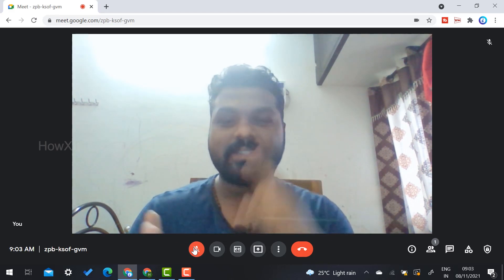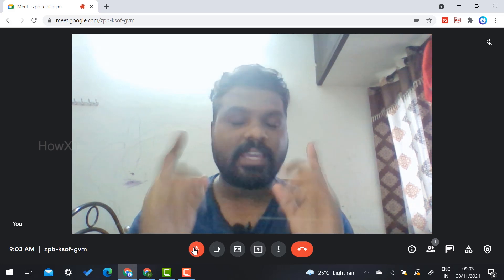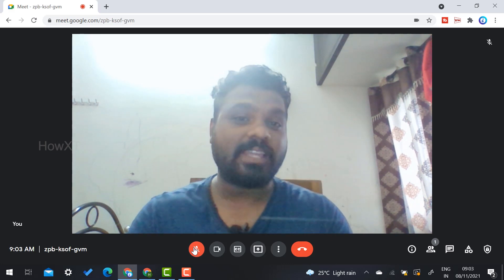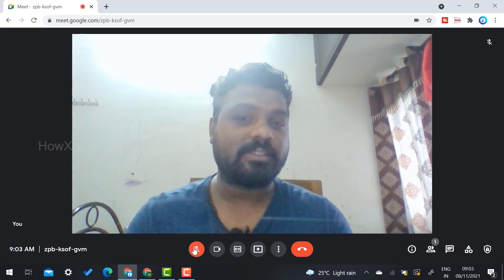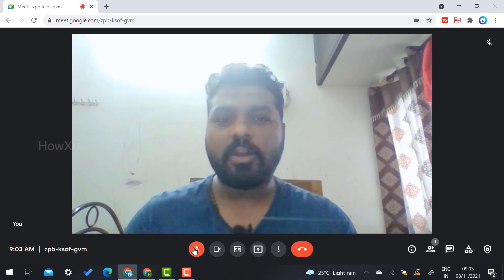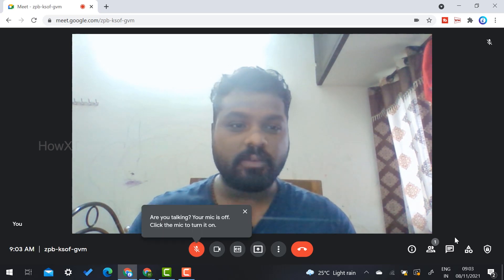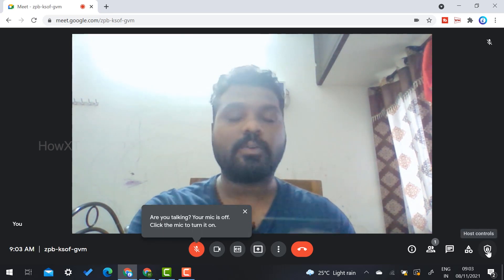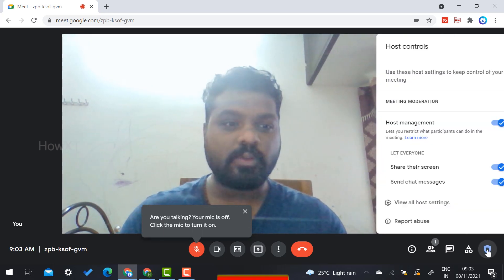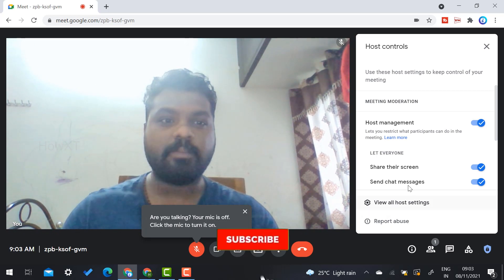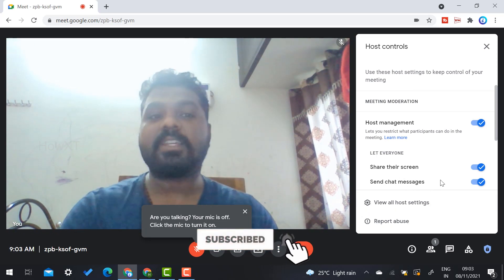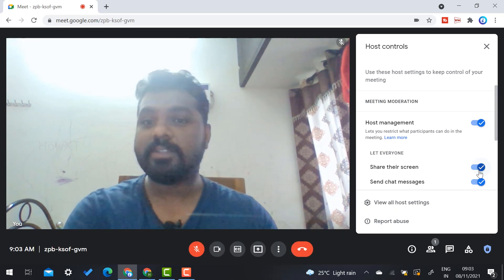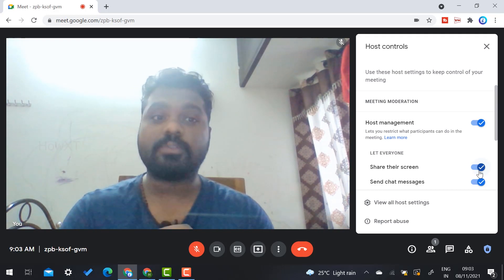If they have access, they can enable these options. How is it possible? On the bottom side, you will get an option called Host Controls. Once you click the Host Controls, you'll see options like share their screen and send their chats. If you switch off these options, they cannot share their screen or chat.